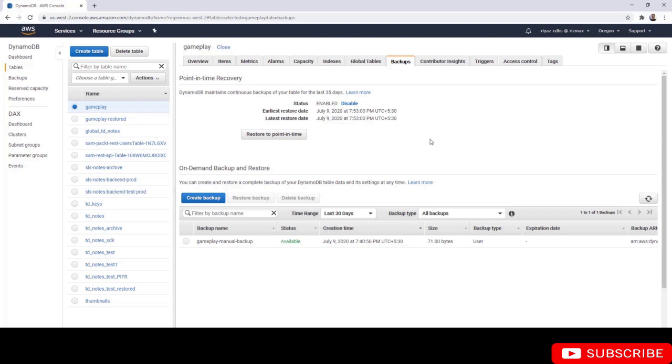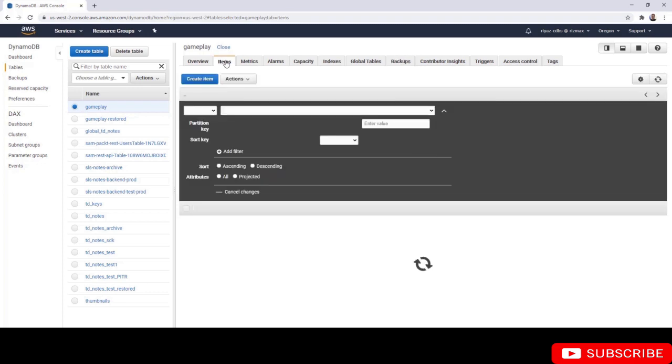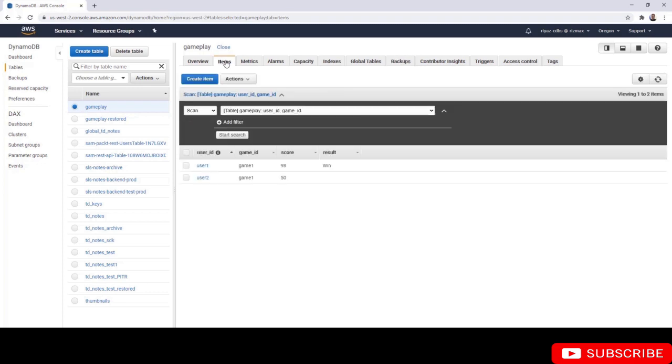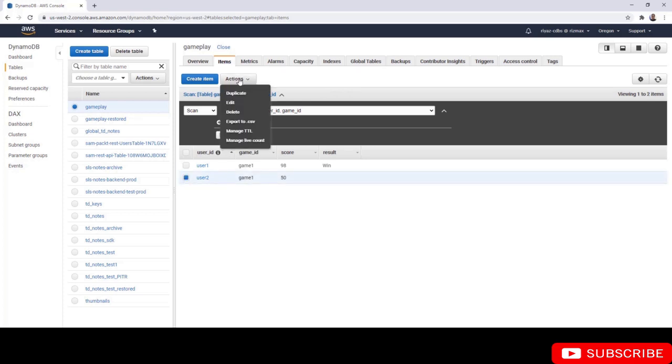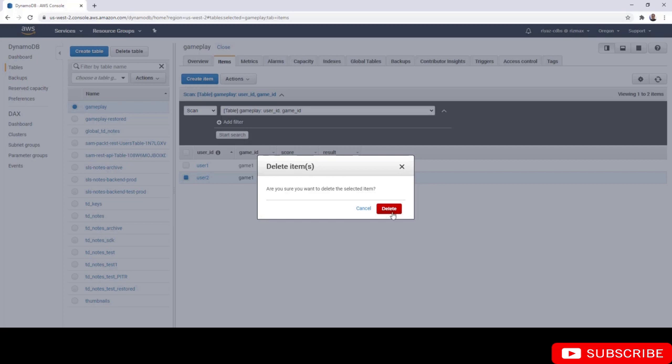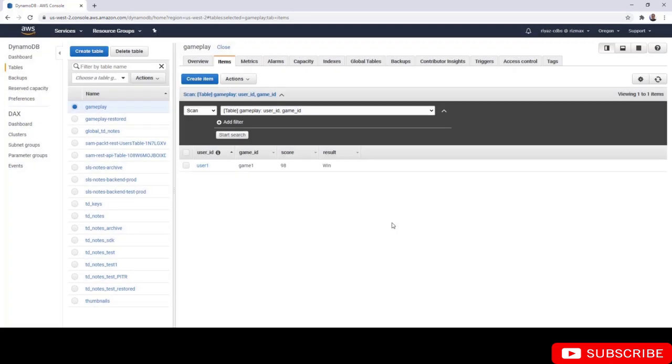What I'm going to do now is go to the items tab and delete user 2. Alright, user 2 is gone. If I now restore this data using continuous backups, I'm going to get this data back.